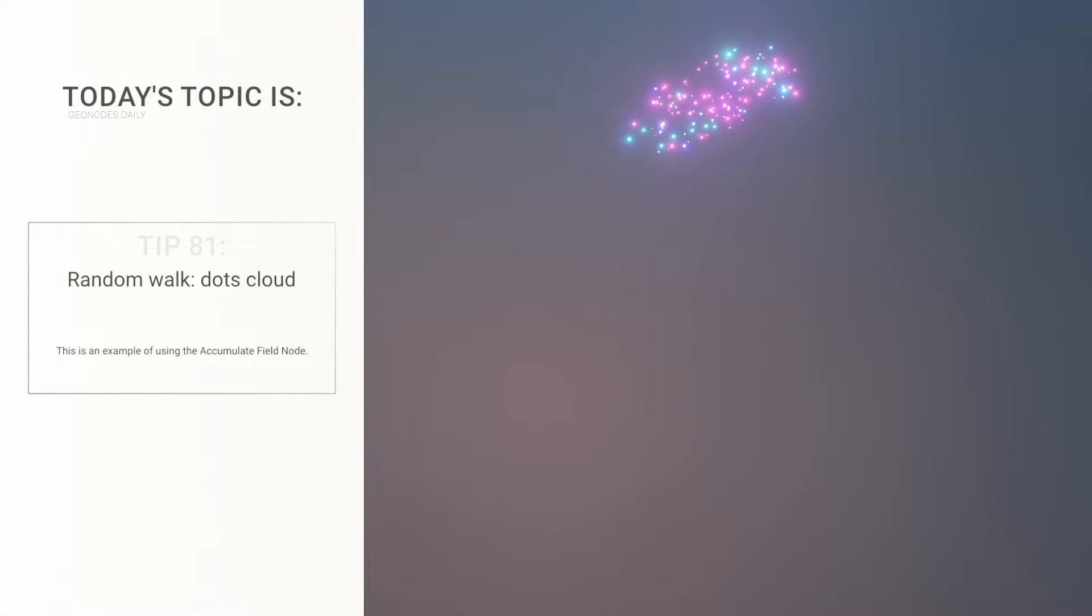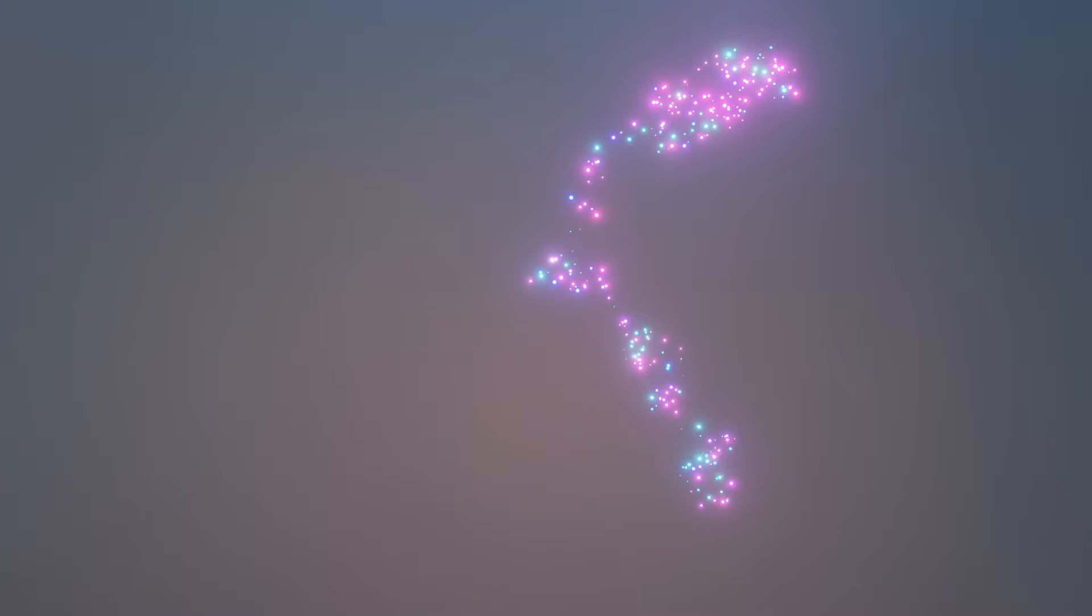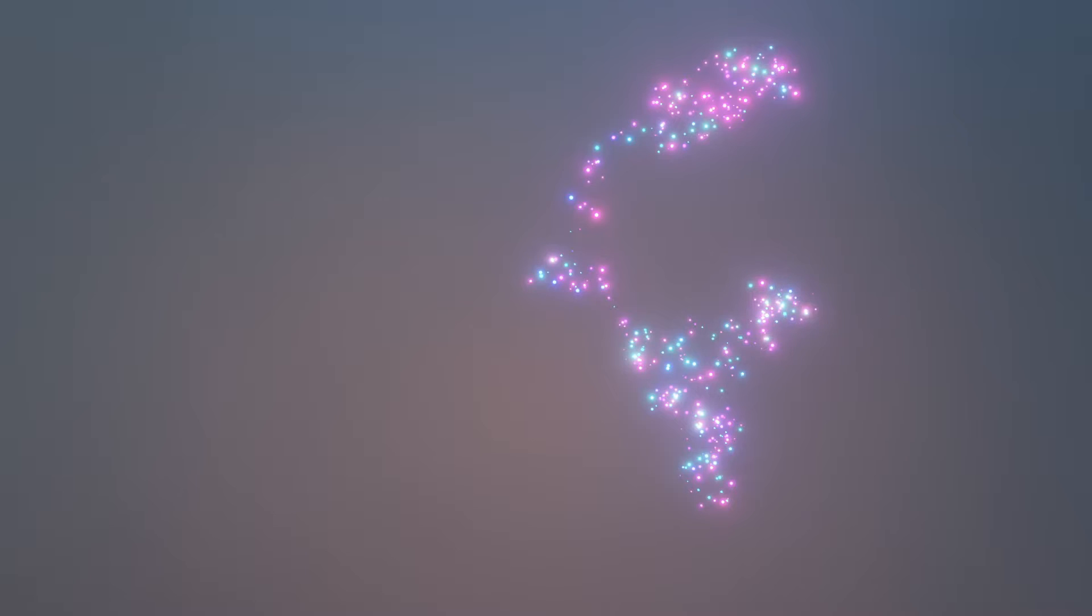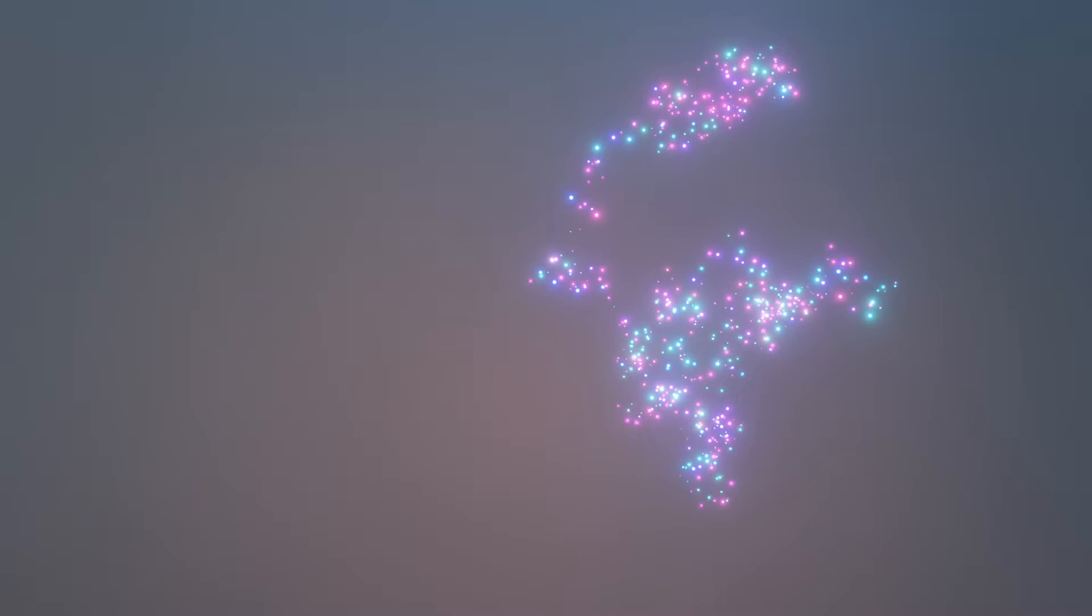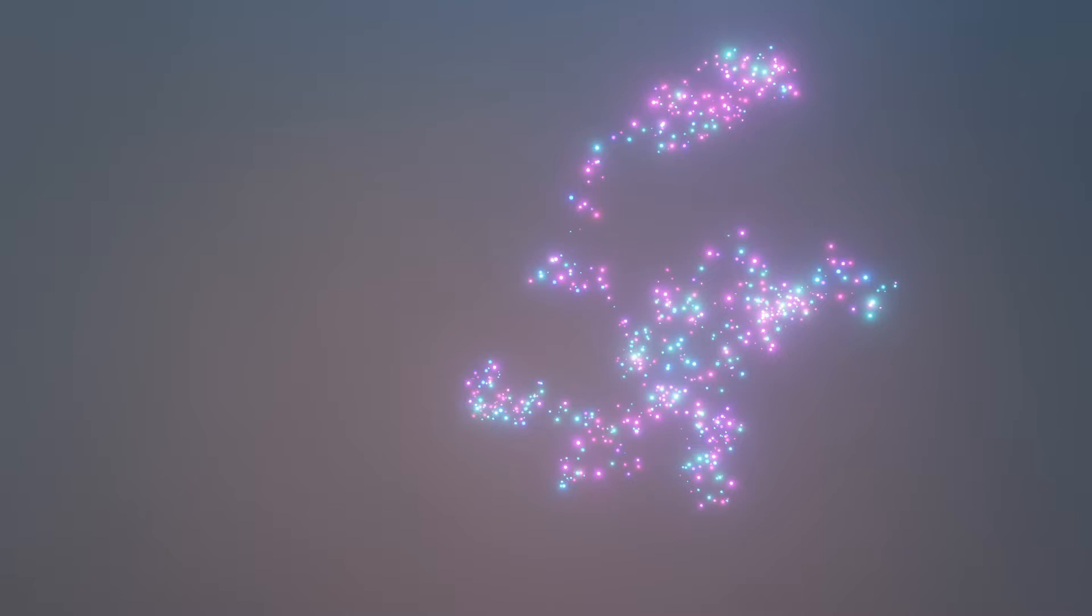Hello dear viewers, welcome to GeoNode's daily series where we do something cool in Geometry Nodes and we try to do it as fast as possible. Today it's gonna be a relatively short video where we will look at implementing the Random Walk algorithm in Geometry Nodes.